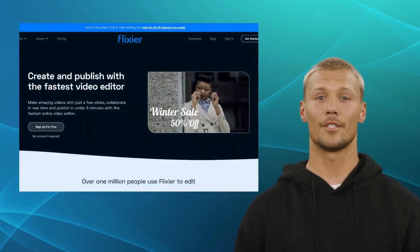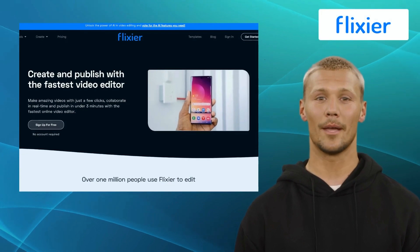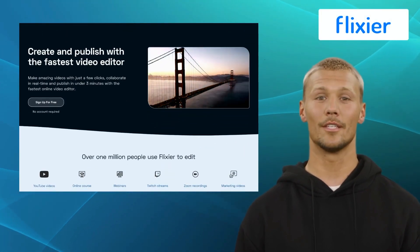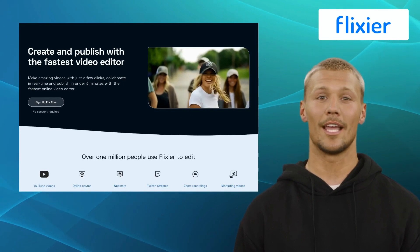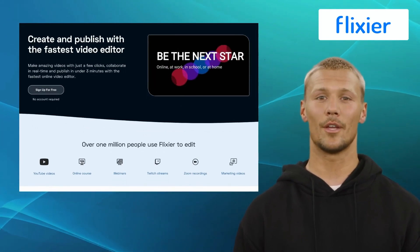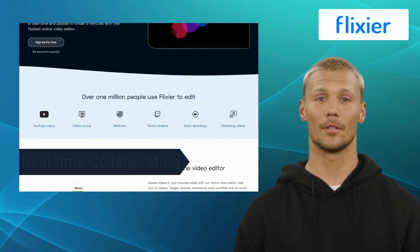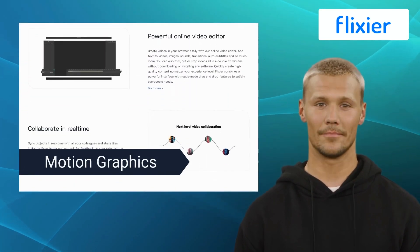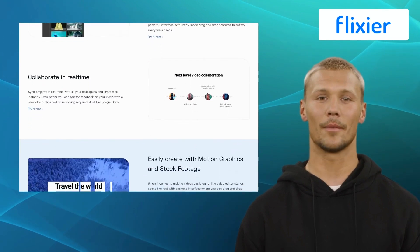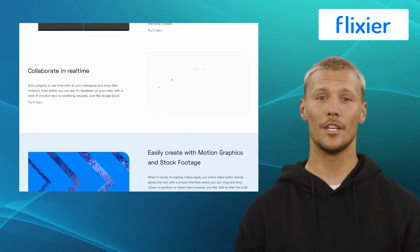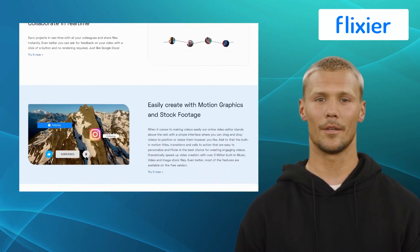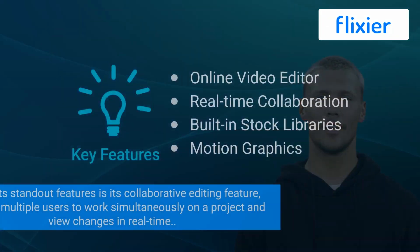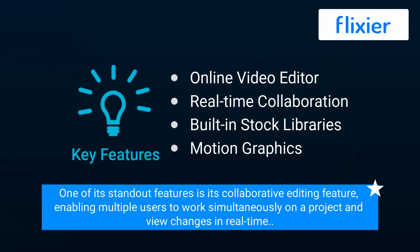Next up we have Flixier. Flixier is a cloud-based video editing tool that emphasizes speed and efficiency, designed for both professionals and amateurs. It offers features like online video editor, real-time collaboration, built-in stock libraries, and motion graphics. Flixier's real-time editing capabilities allow you to make instant changes and preview the results without time-consuming rendering delays. One of its standout features is its collaborative editing feature, enabling multiple users to work simultaneously on a project and view changes in real-time.